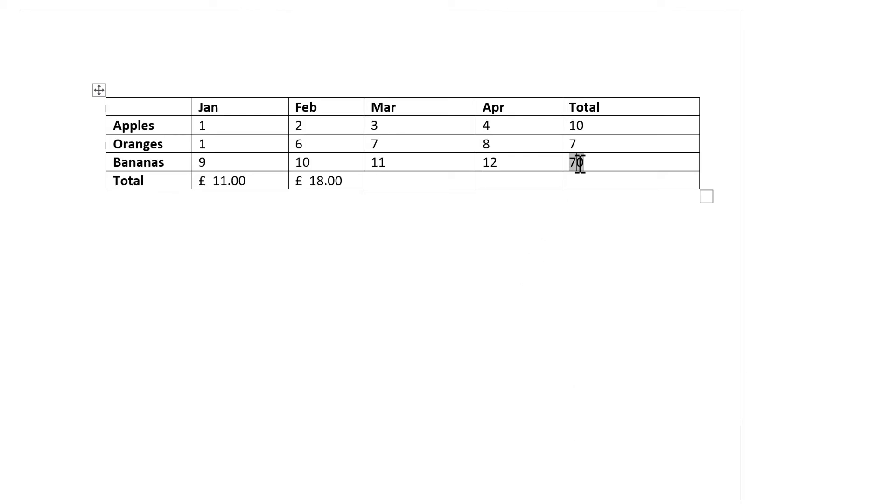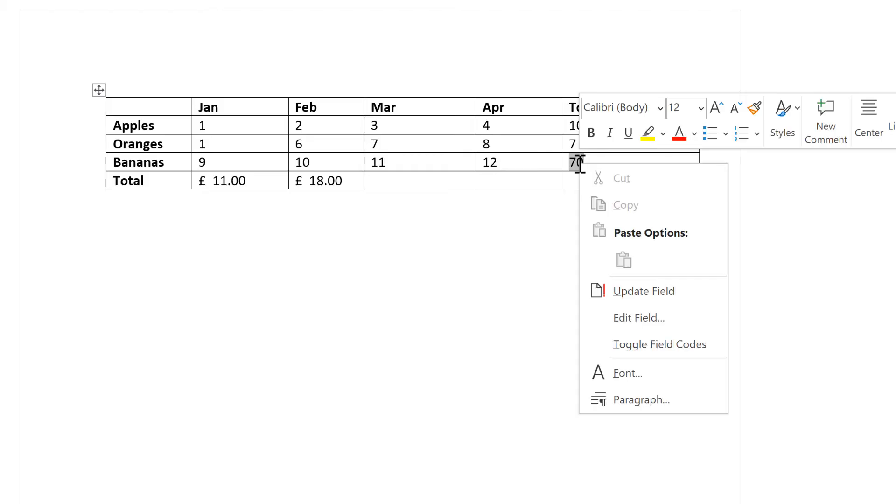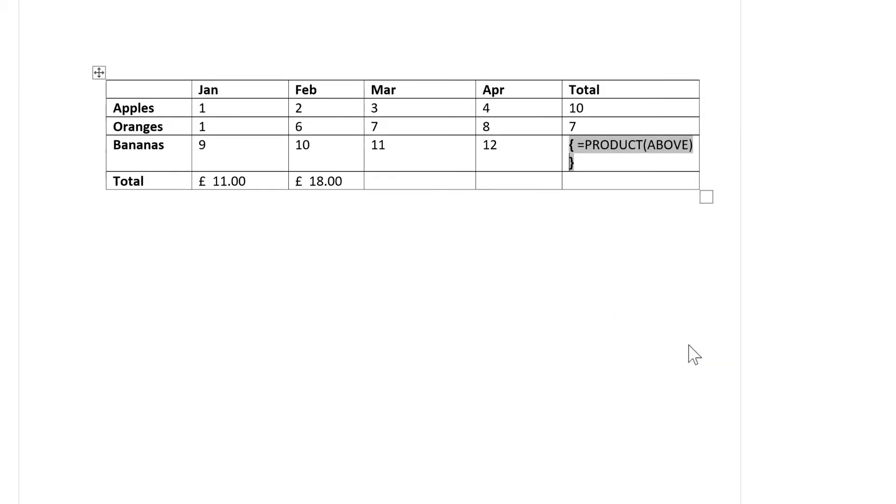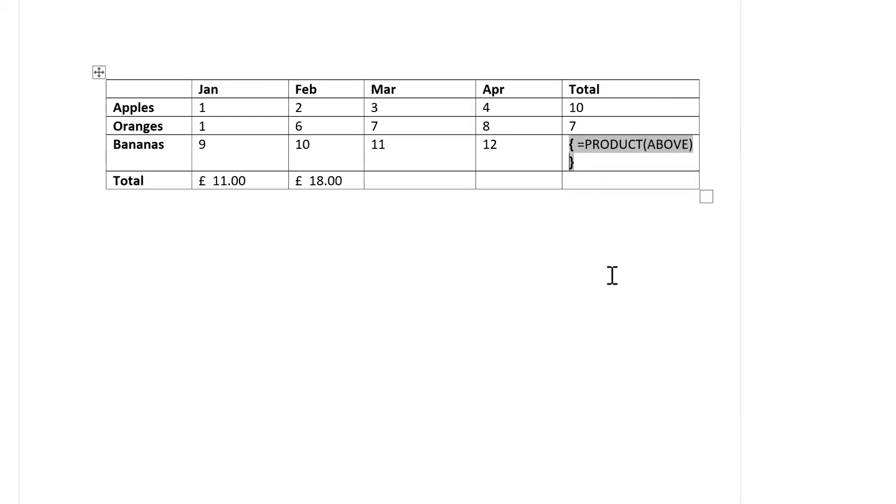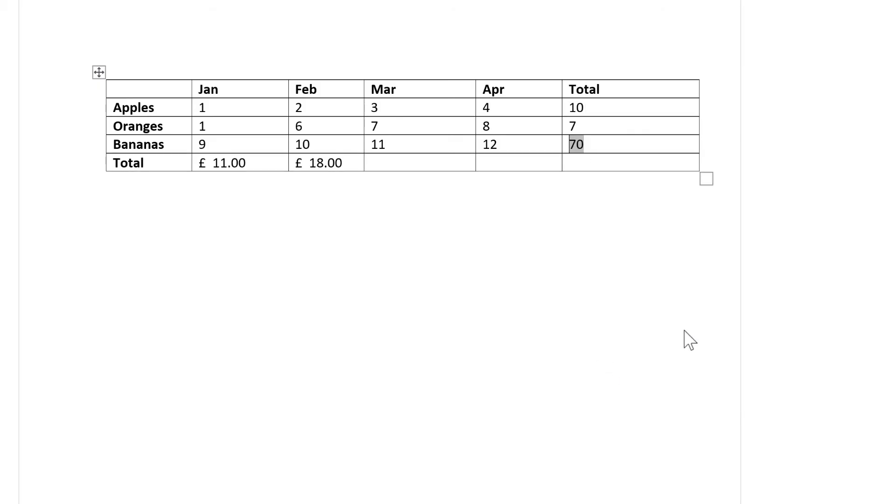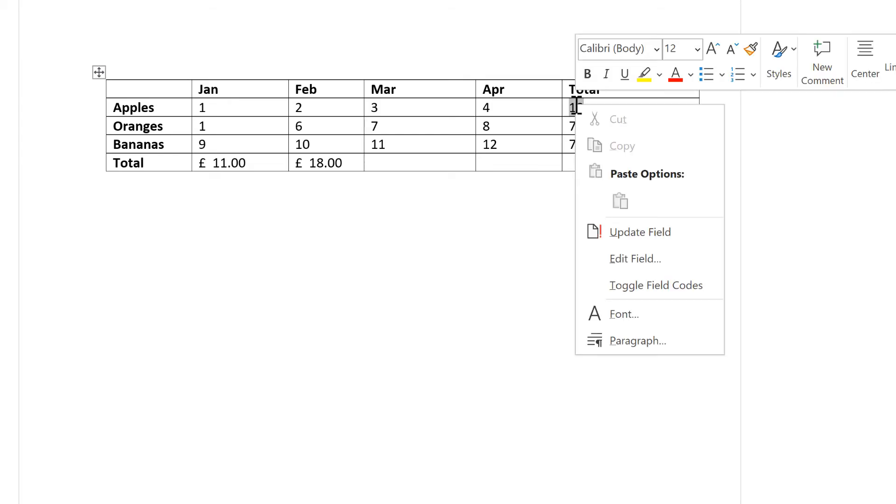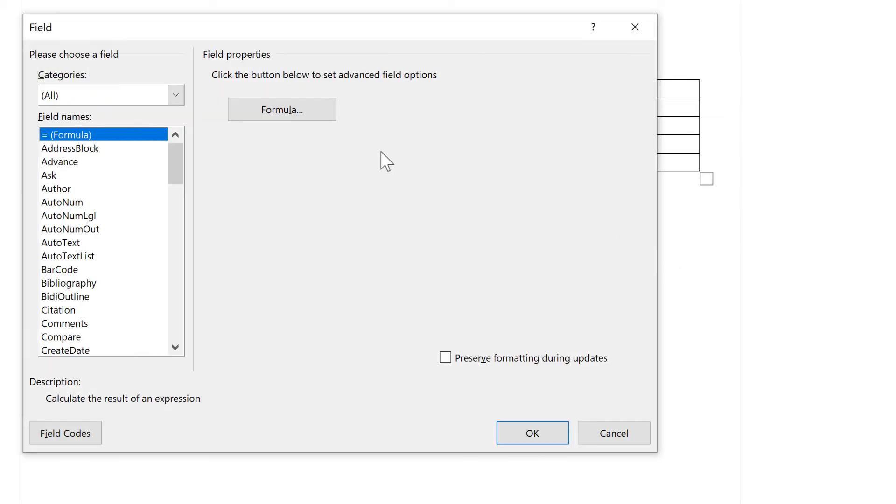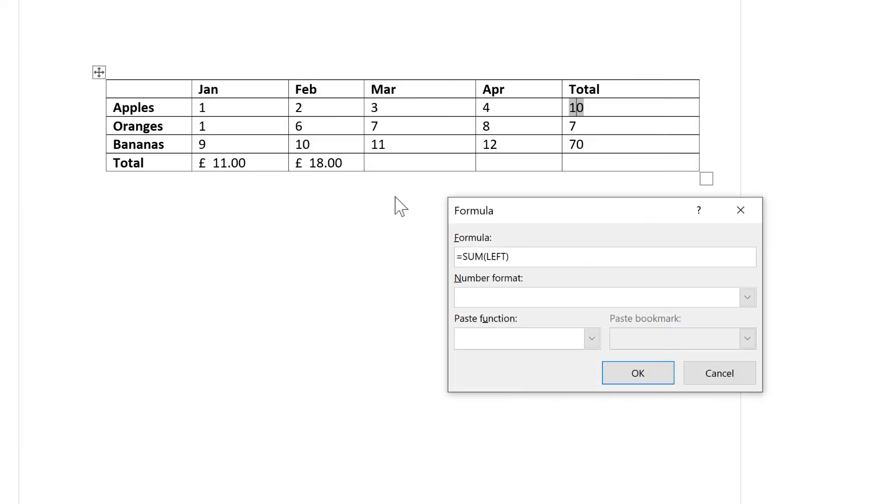You can also right-click on a number and select Toggle Field Codes, and that will show you the formula for just that number. Then if you want to edit a formula, you need to right-click and select Edit Field, and then select Formula, and it will take you back to this window where you can make changes.